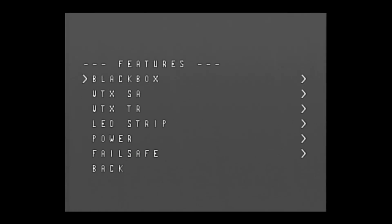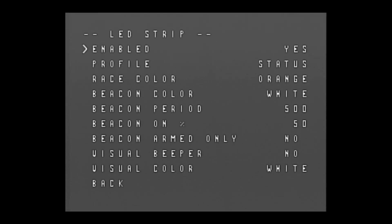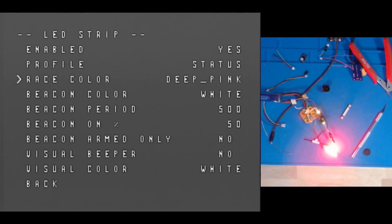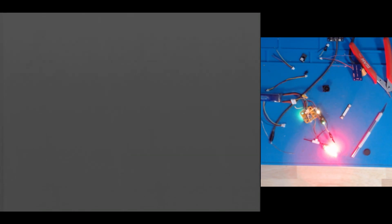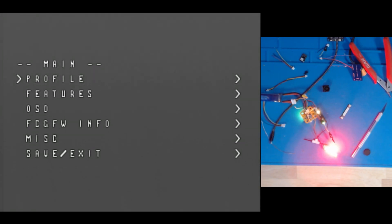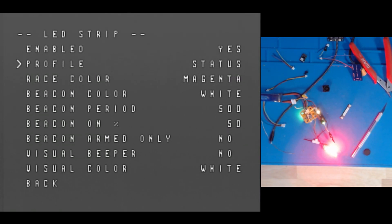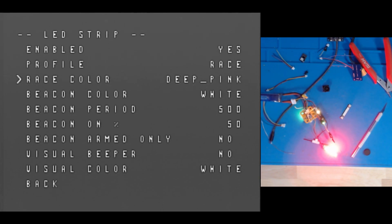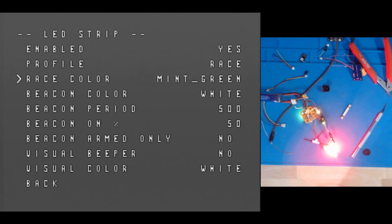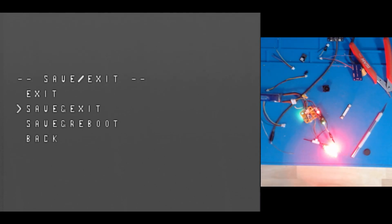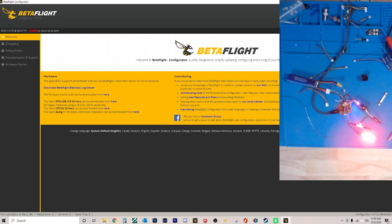Here we are in the DVR. If you go under features there is a feature called LED strip, but when you come in here and try to change the different colors, nothing happens. Currently I am on red, and if I come back out and hit save and exit, absolutely nothing changed. What you need to do is go under profile — instead of status, move over until it says race. Now whatever color you have it on, I want to see what this mint green looks like — the LED will change. When you're at a big race and there's a lot going on, the less you can do in your OSD the better.